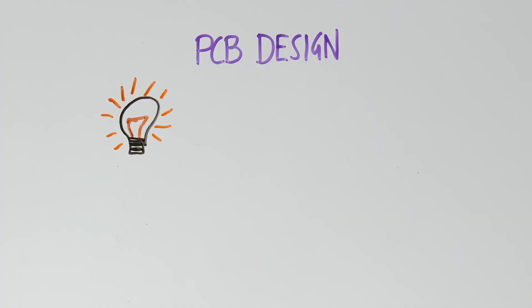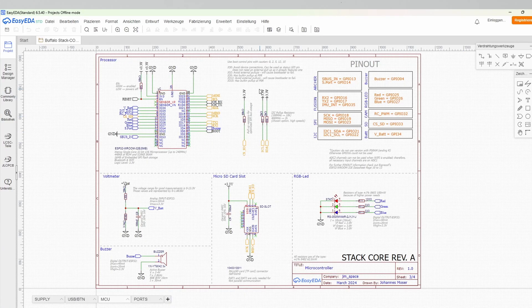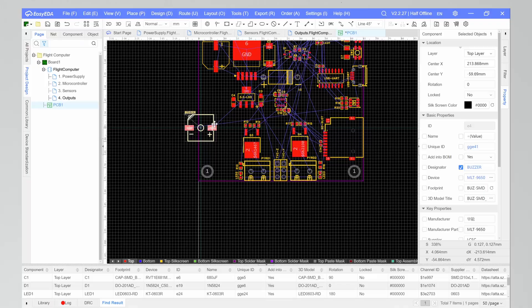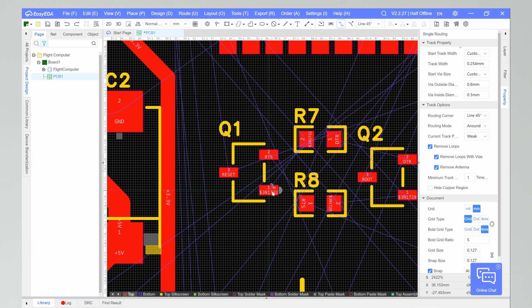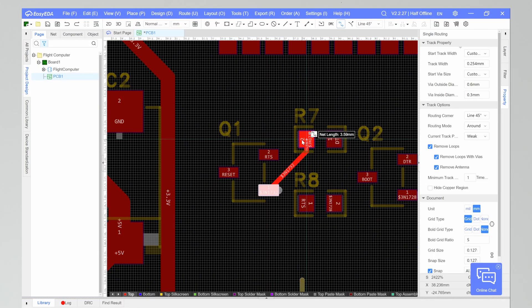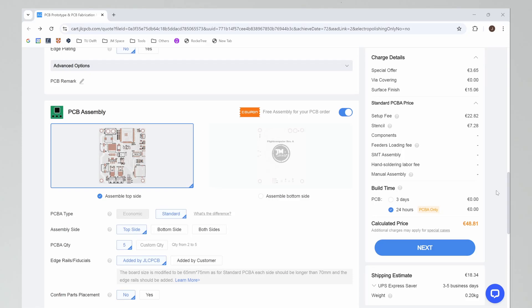Finally, we'll turn your ideas into real-world projects with PCB design. Using EasyEDA, you'll learn how to create schematics, lay out your components, and route traces on your PCB. By the end of this section, you'll be ready to send off your design for manufacturing.